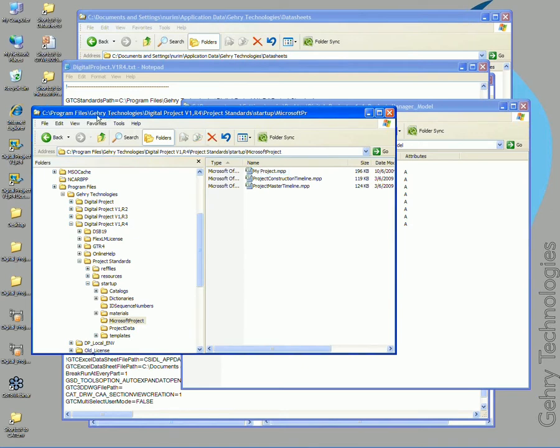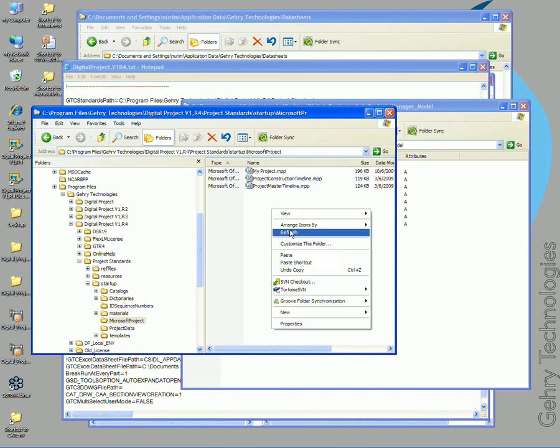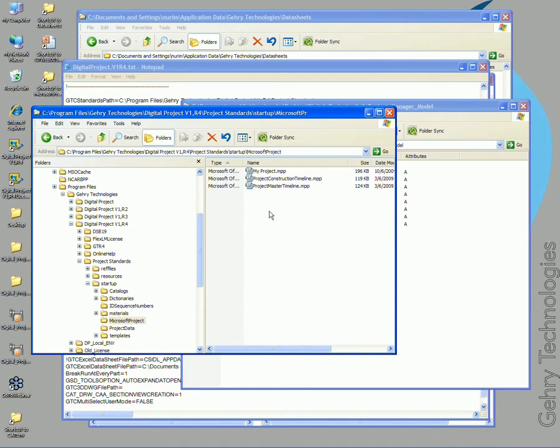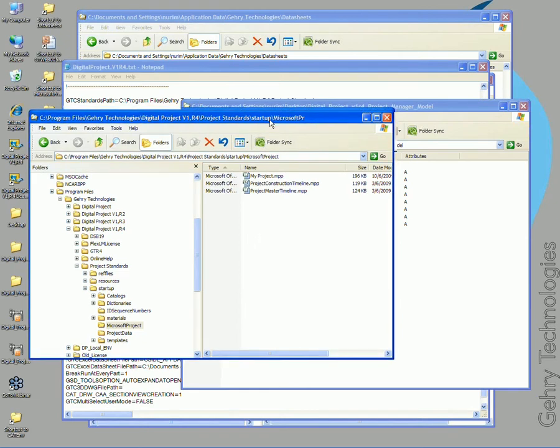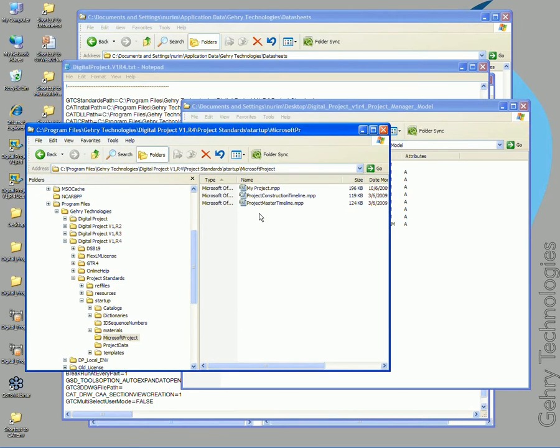And go over to your program files, Gary technology, digital project V1 R4, project standards, startup, Microsoft project, and paste that in. So that's important that you copy your file to that location before we start the connection with the file.